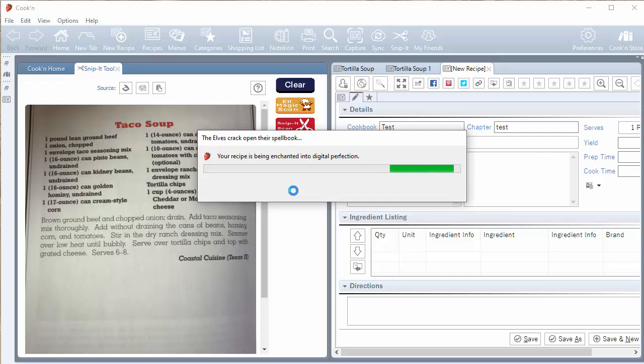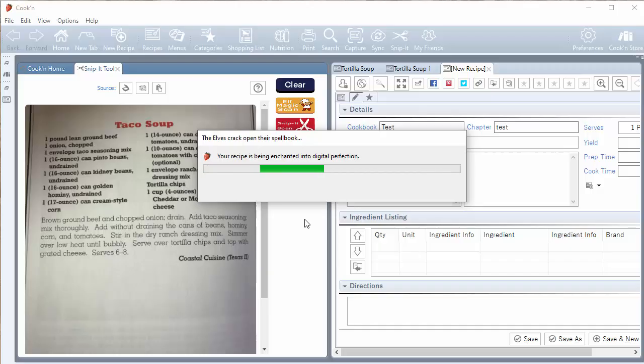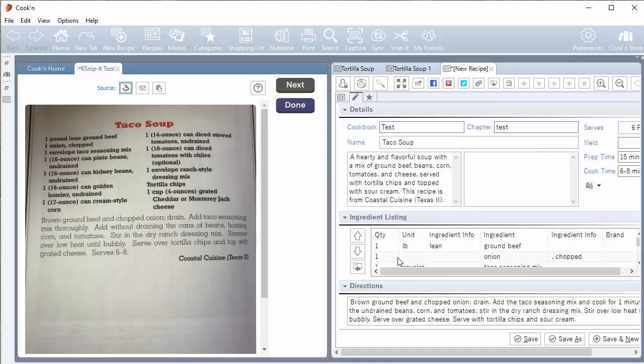Oh, no way. So you're telling me all I got to do is select the image and then let the elves do the rest? Oh my gosh. This is, oh my gosh. This is blowing my mind. Prep time, 15 minutes.